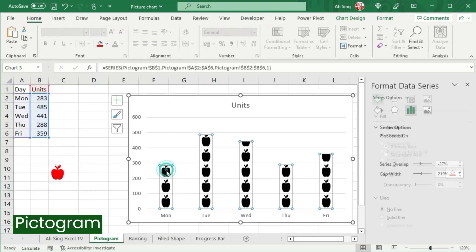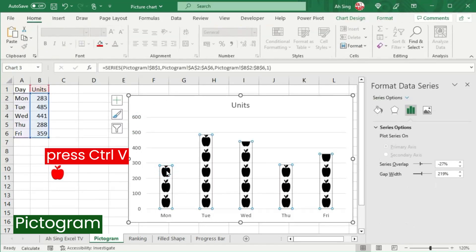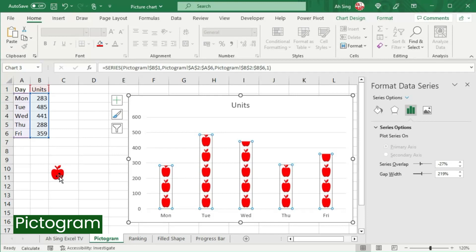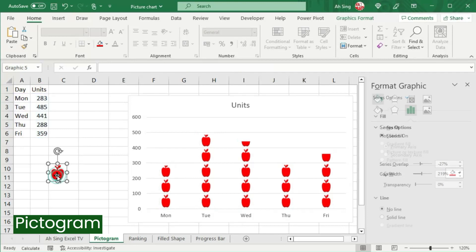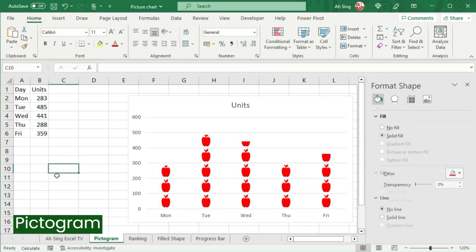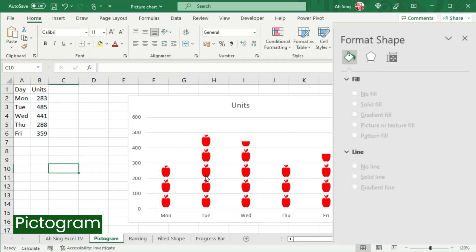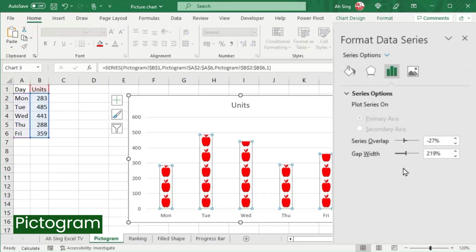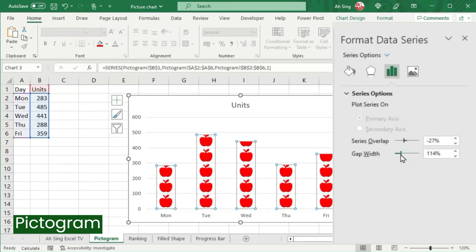Move to the chart. Click on any bar and press Ctrl+V to paste. We can then delete the icon column since it's no longer needed. Make some final adjustments — for example, change the gap width if needed so that the chart looks better.